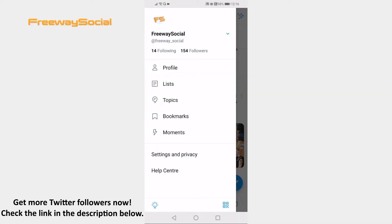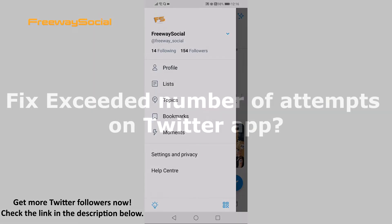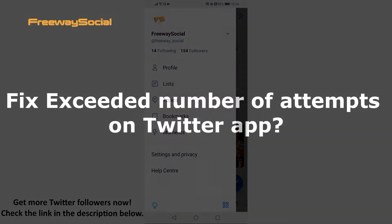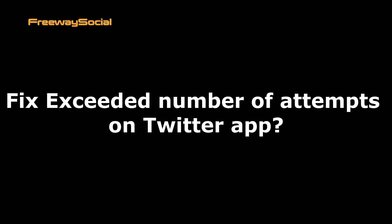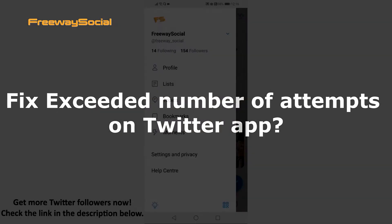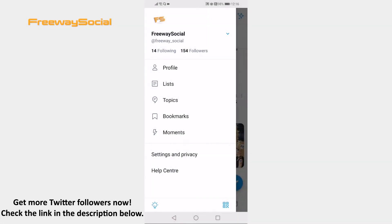Hey guys! This is Thomas from FreewaySocial.com and in this video I will show you how to fix exceeded number of attempts on Twitter app. Did you receive 'you have exceeded the number of attempts' on Twitter? It means that you have been temporarily locked out.